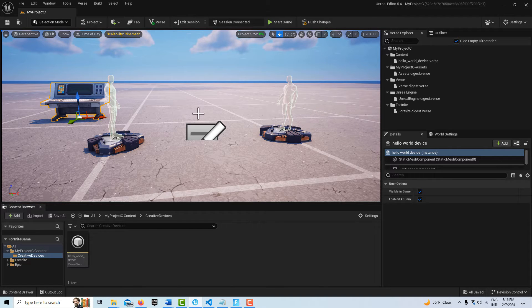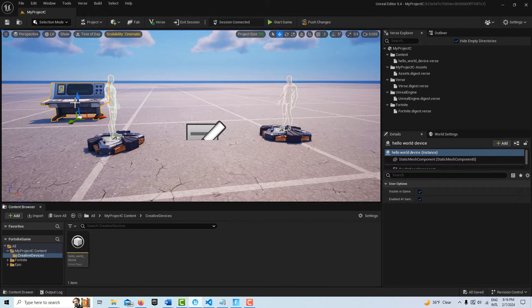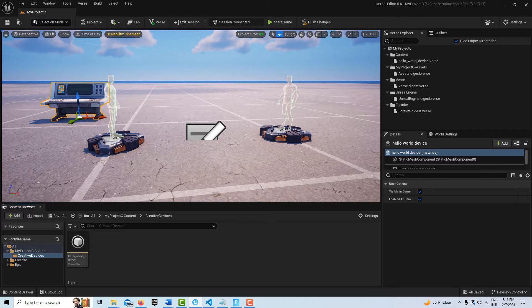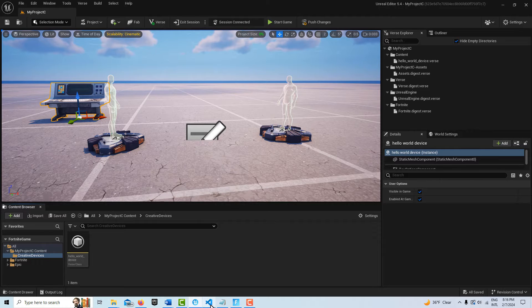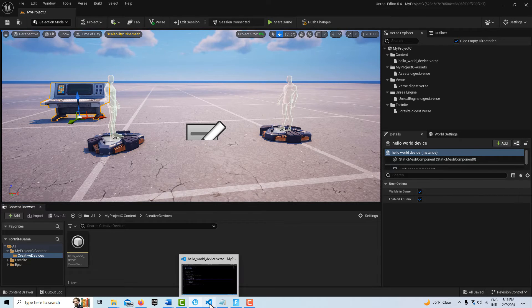I'm just in a blank island template and I have my Versa device in the scene. This is all in code, so we're just going to take a look at what I got here.